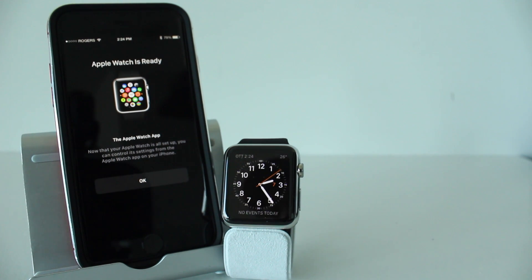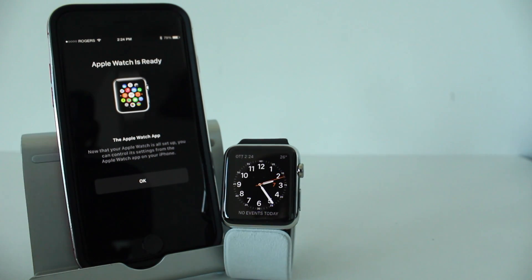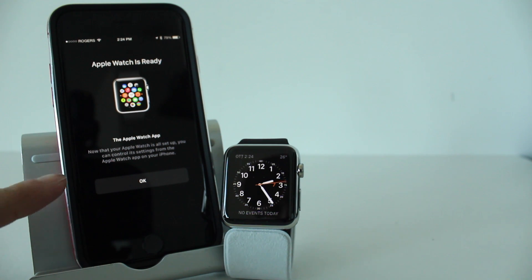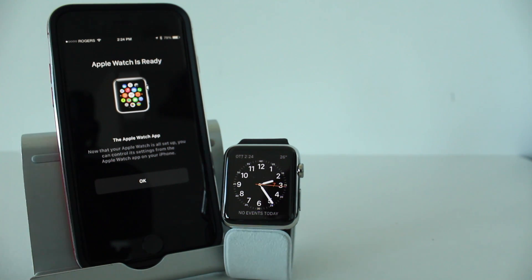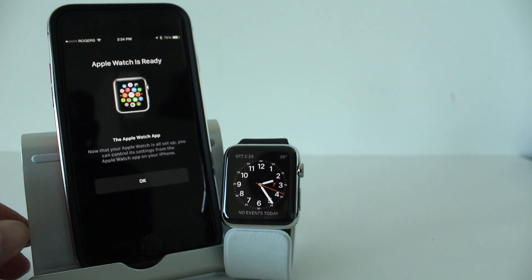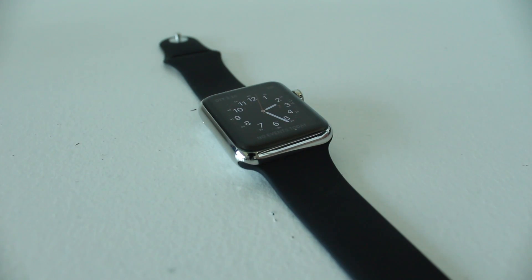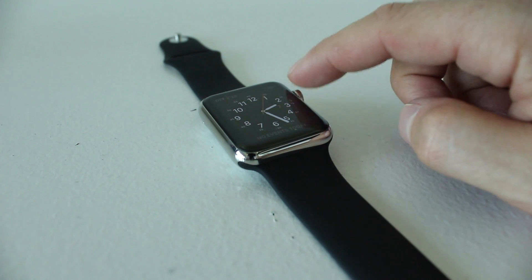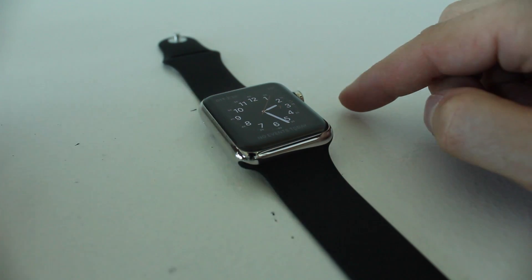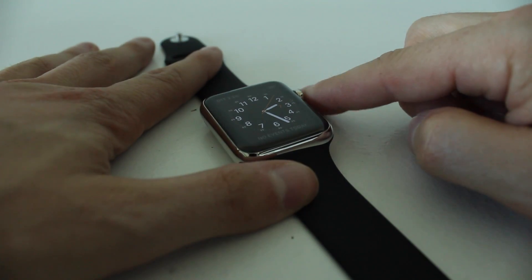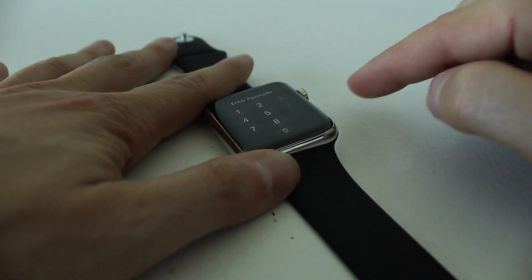Now you're all set up and it gives you a little option here. Now that your Apple Watch is all set up, you can control its settings from the Apple Watch app on your iPhone. So keep that in mind when you're trying to do different things later on. So there you go. Your Apple Watch is all set up now. You can play around with it and use it any way you want.